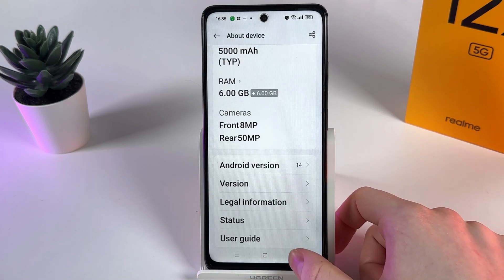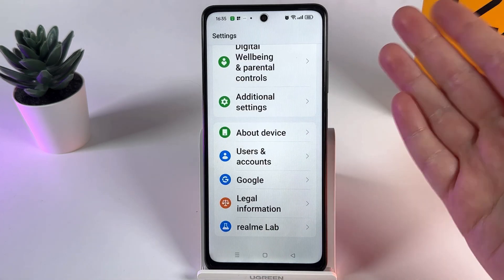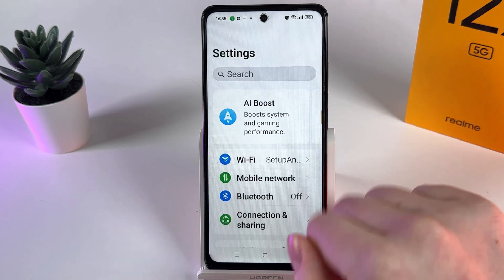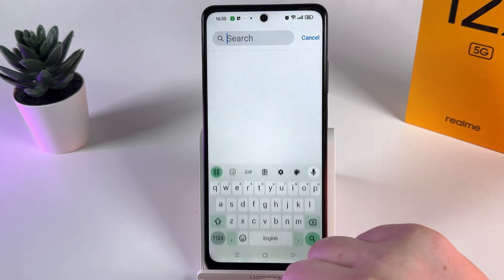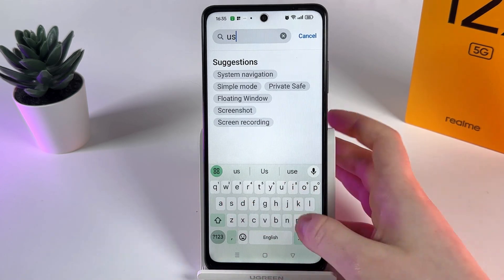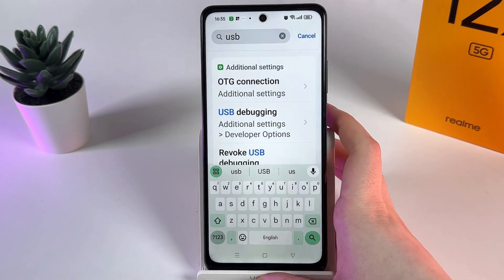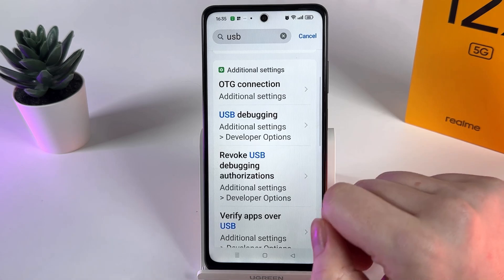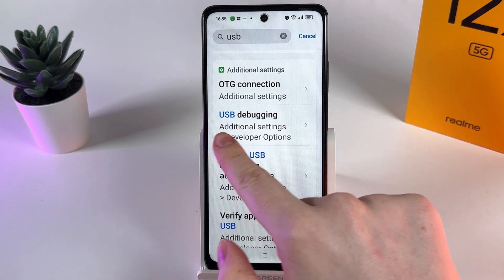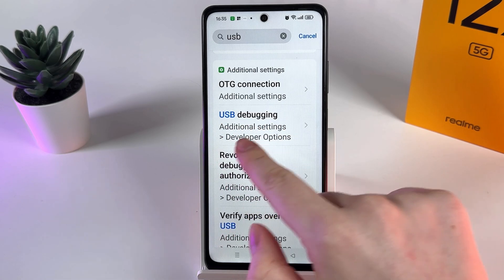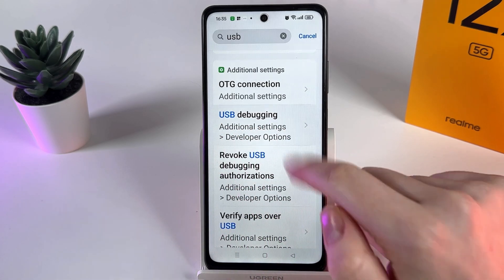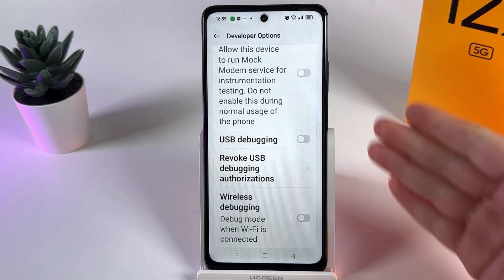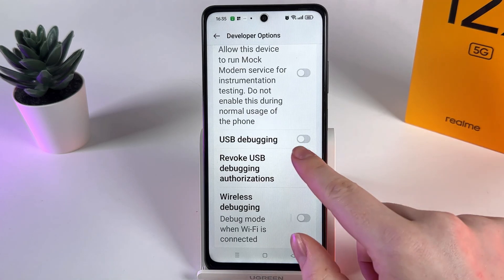To find the USB debugging feature, go back to the main settings list, swipe up, open the search, and simply enter the word 'usb'. After this, you should be able to find USB Debugging under additional settings and developer options. Click on it to open and you will be immediately redirected there.